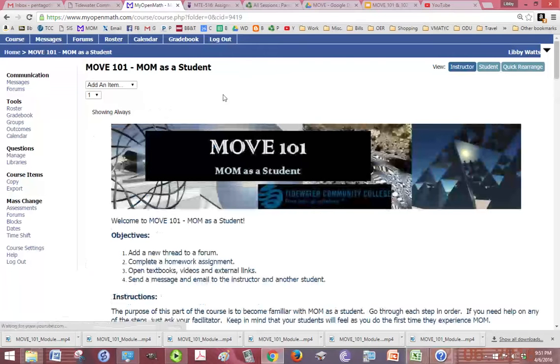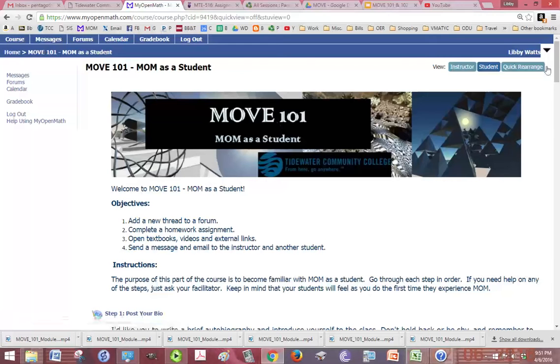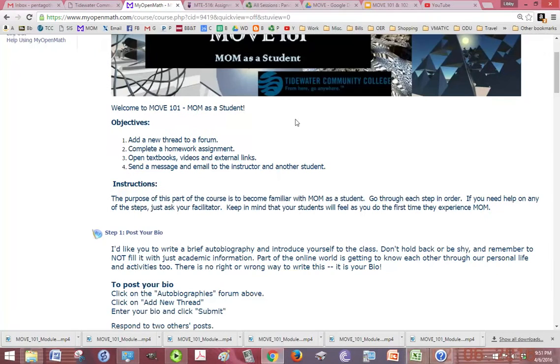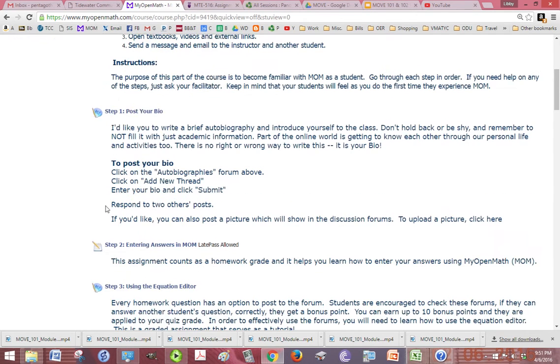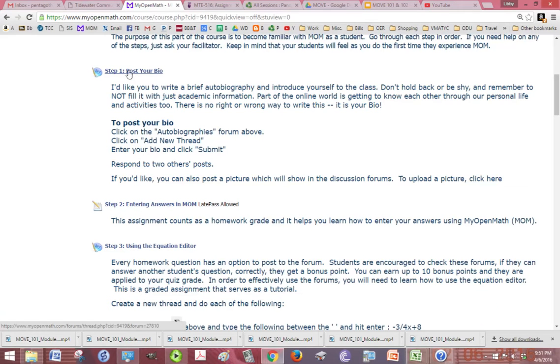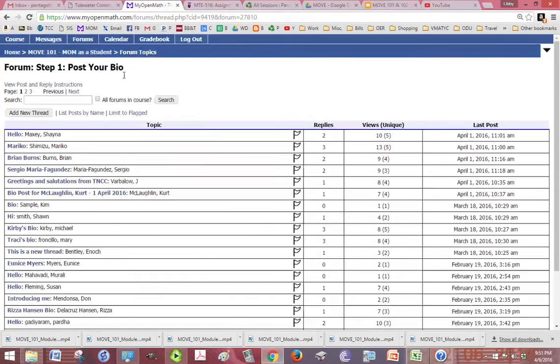You are totally in this class as a student. It'll look more like this. I can change my view from instructor to student. You have your objectives and your instructions. The instructions basically just say to follow the steps. Step 1 is to post your bio. So, you click on this link and it is a forum. Let me do that now.